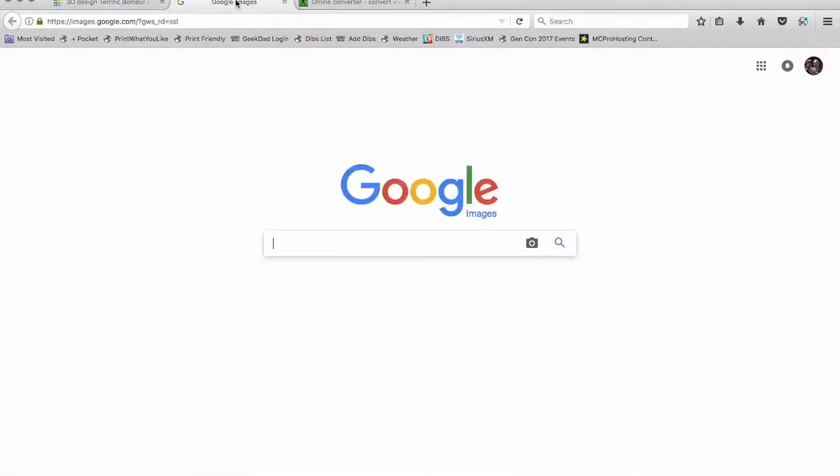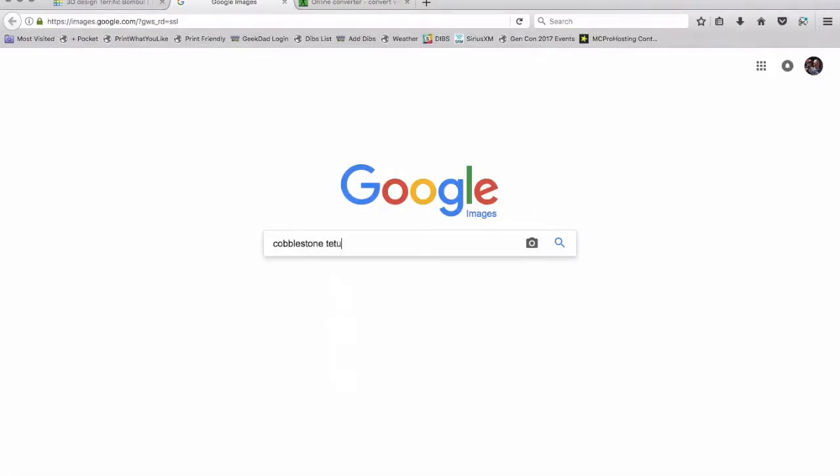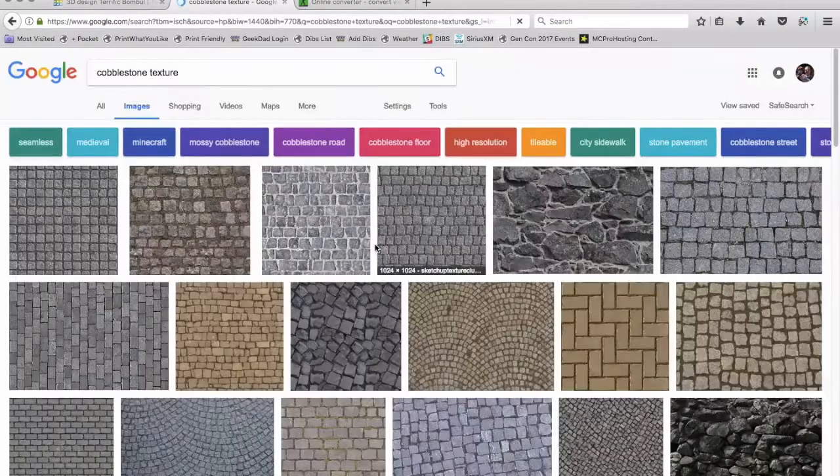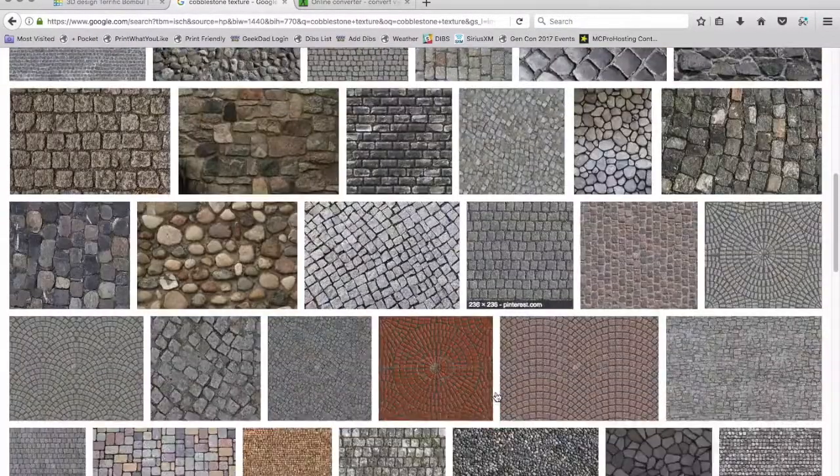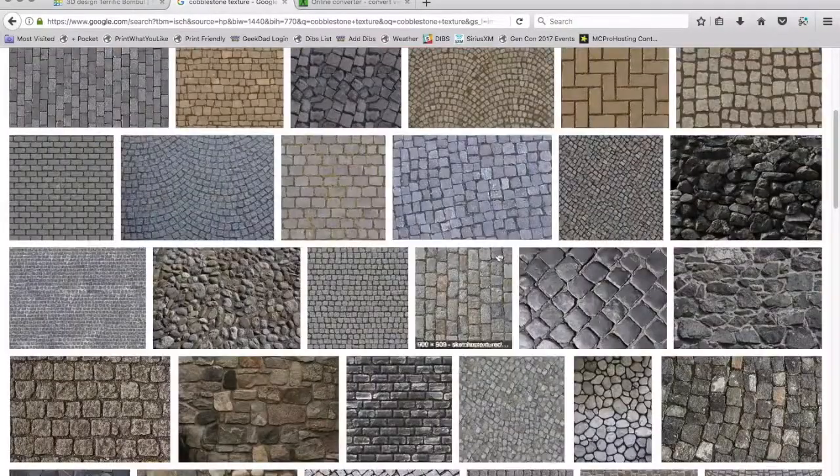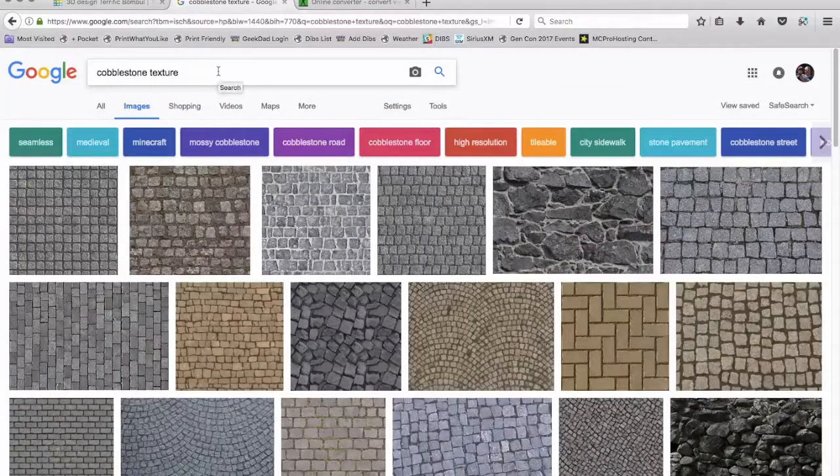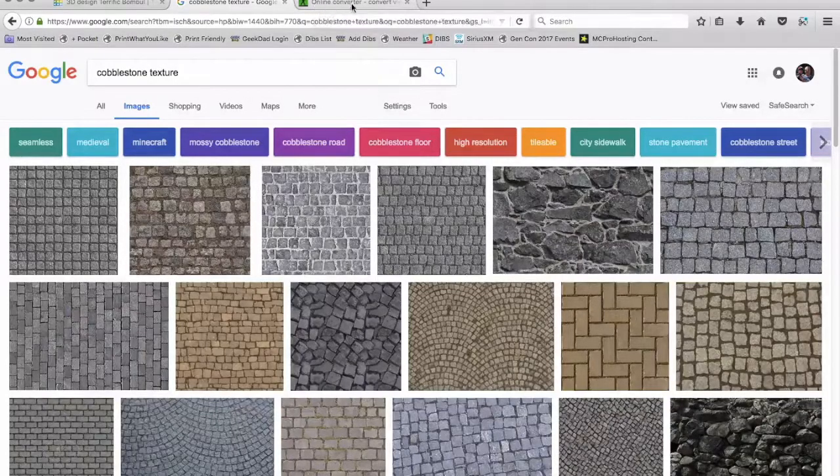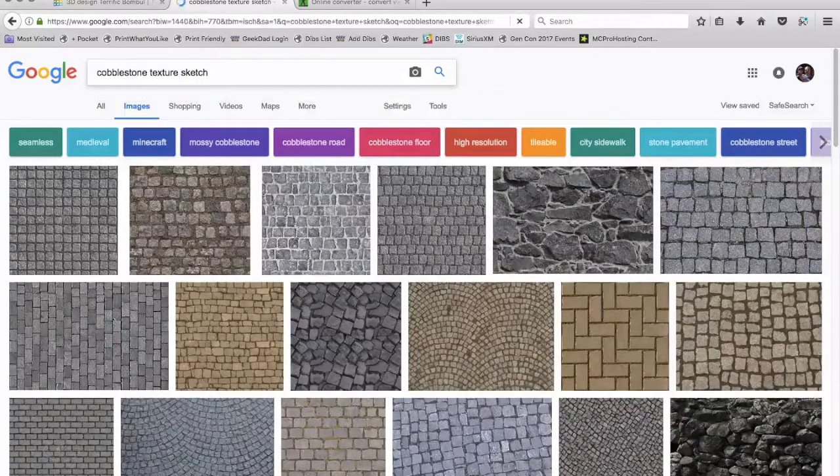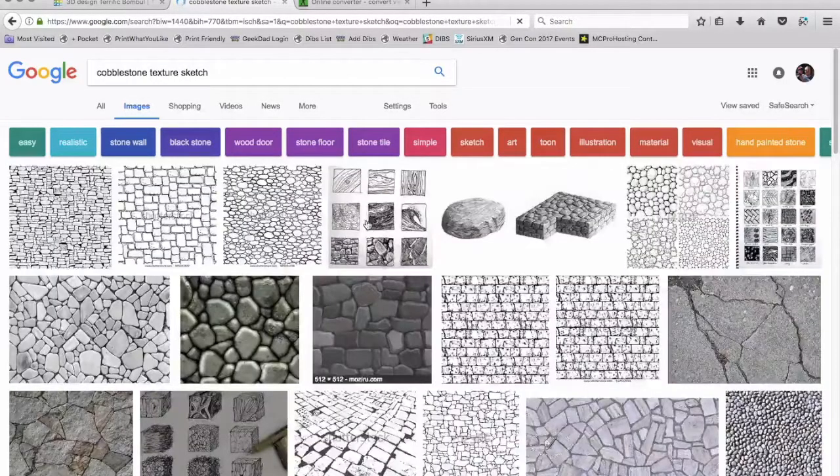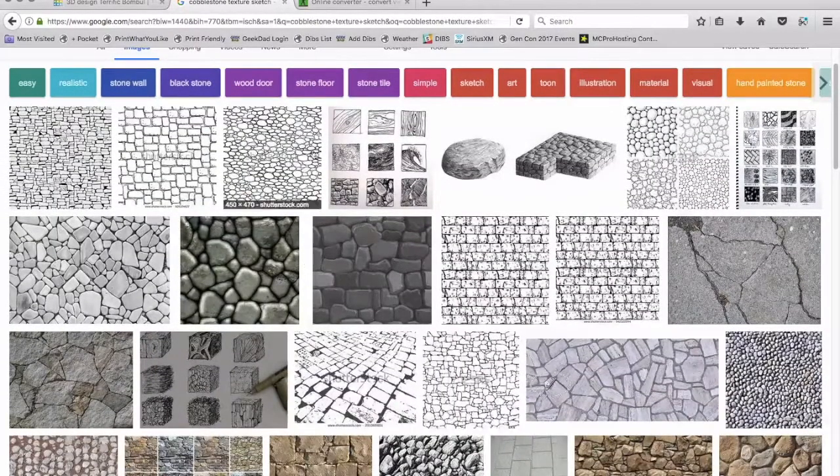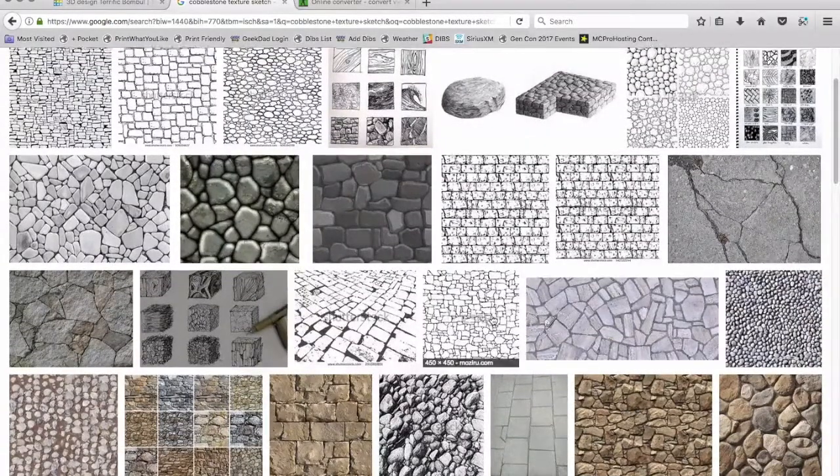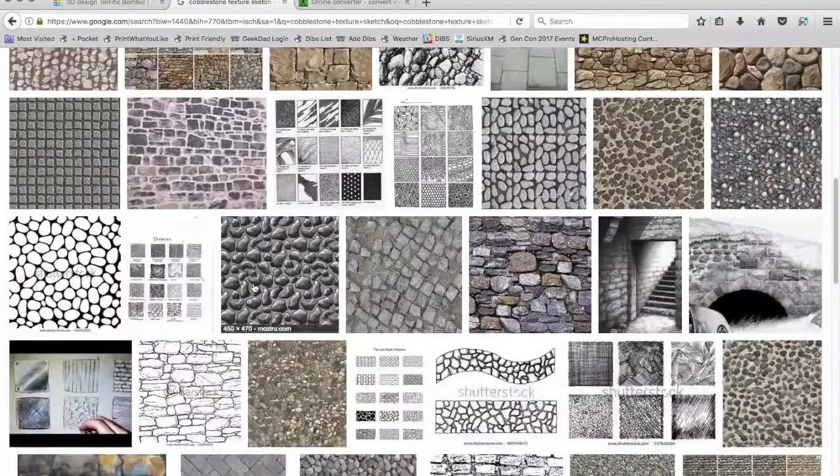So how would you add something a little more complicated? First thing I do is I go out to Google images and let's do cobblestone texture. And what you're looking for is a black and white. Now you can use these color ones, but it doesn't do so well when you get into the next tool I'm going to show you, which is this thing called online converter. So what I'm going to do is I'm going to add the word sketch here and that usually will thin it out. There we go. That gives me some actual sketches.